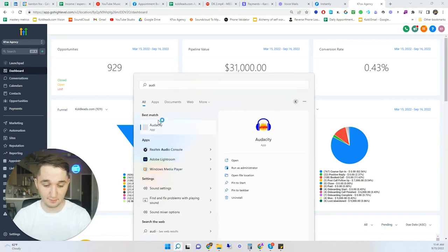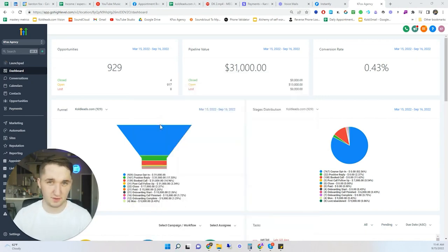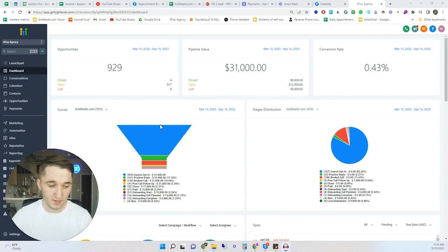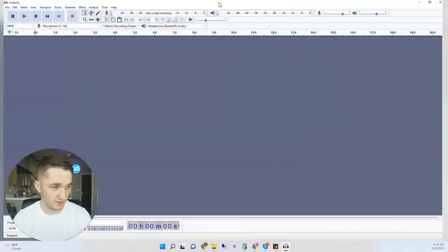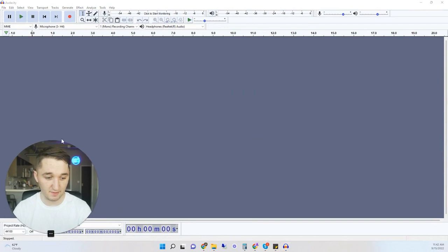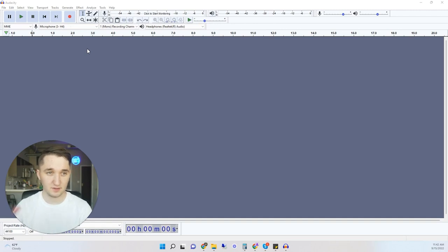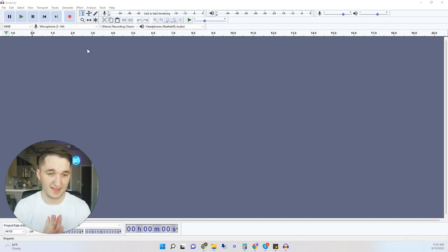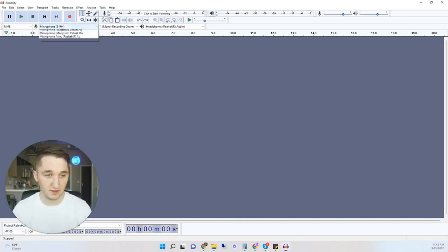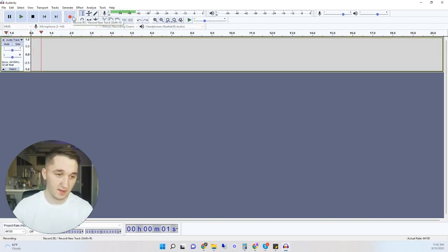Let's get set up first by creating the voicemail. You'll need a tool called Audacity — it's a free app — but you can use whatever you want. You can record your voice from your phone and send it to your computer, or record a video and upload it to a video-to-MP3 service. I like Audacity because I can do a little editing to make it louder. Select the microphone you want and start recording.